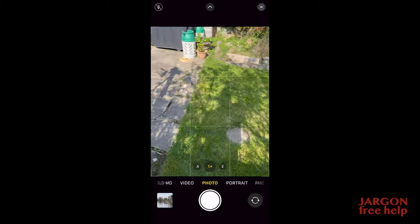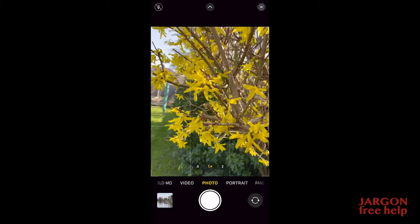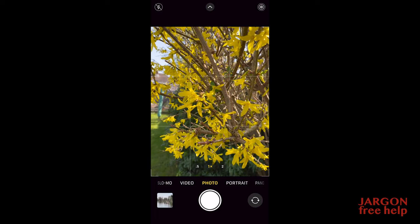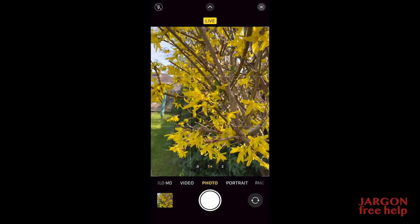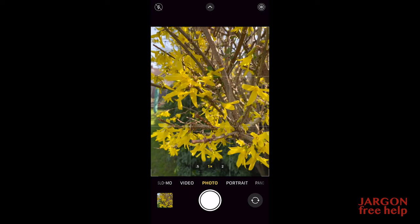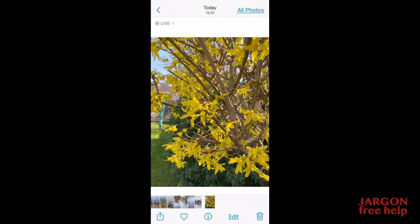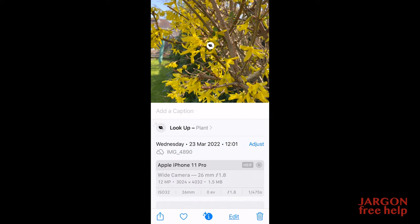Let's try this out. I'm going to go into my camera and take a photograph of this plant — I haven't tried this before, so we'll see if it works. I'll tap the photo to open it. You can see down at the bottom the little information button now has a couple of stars on it.